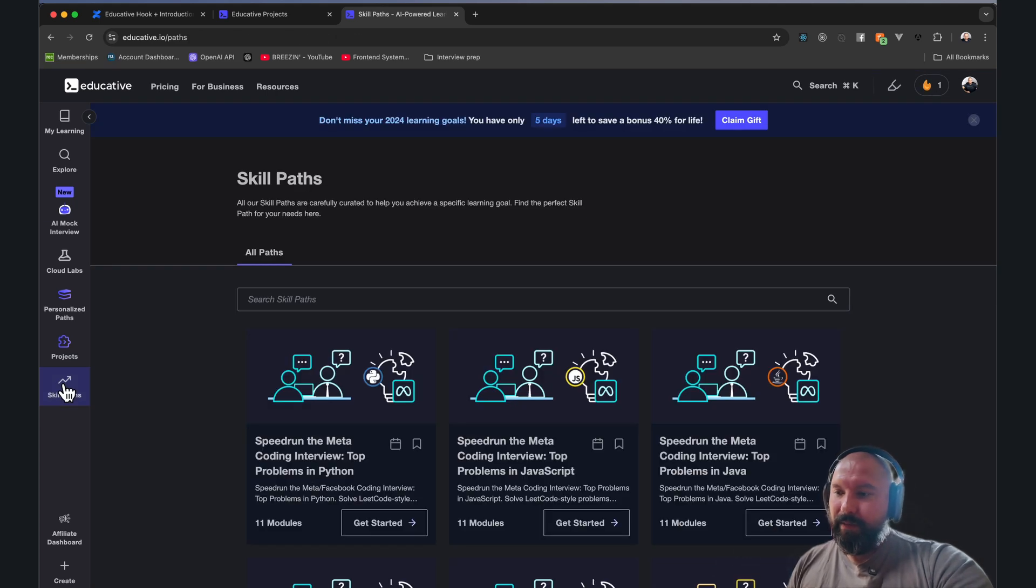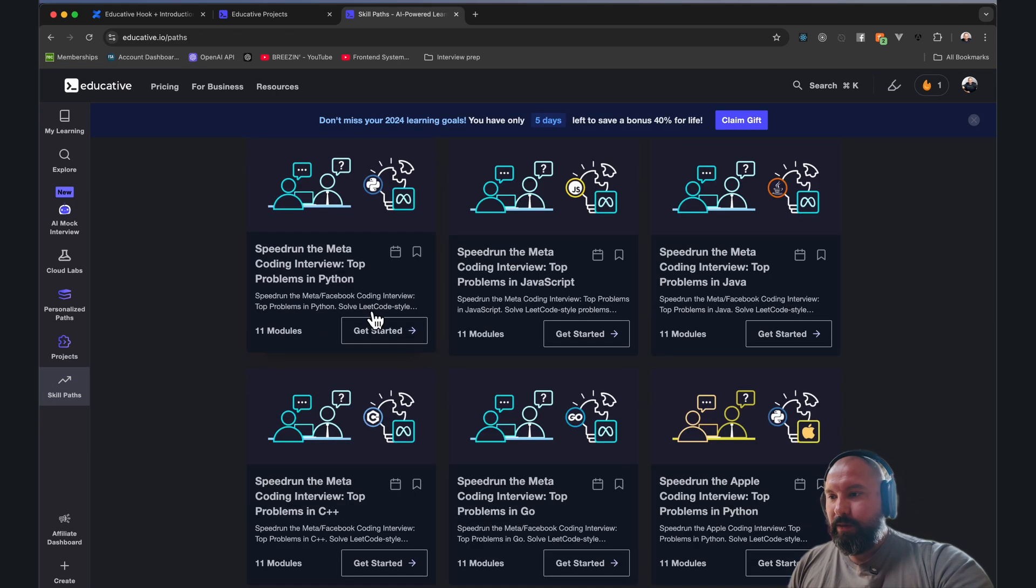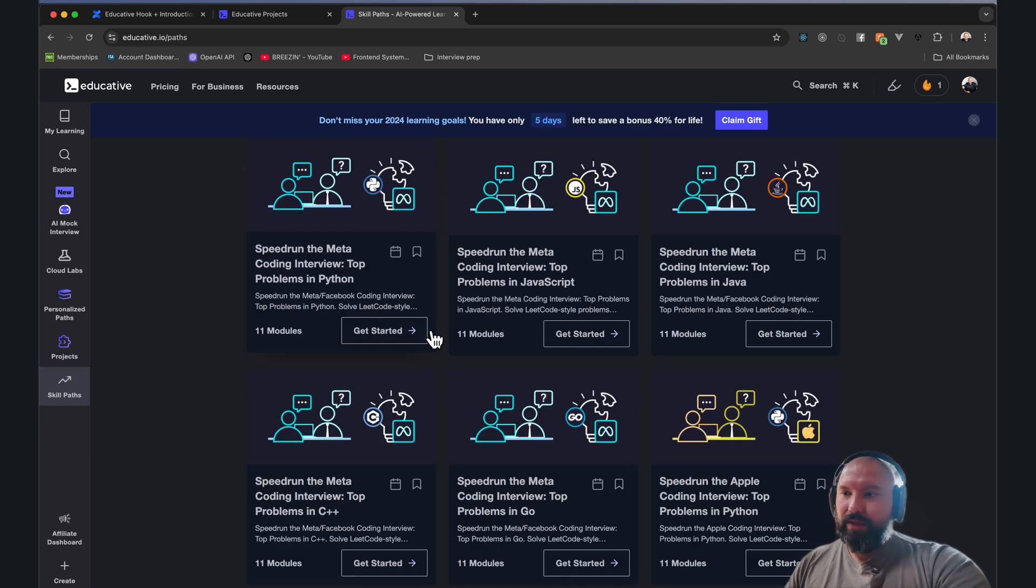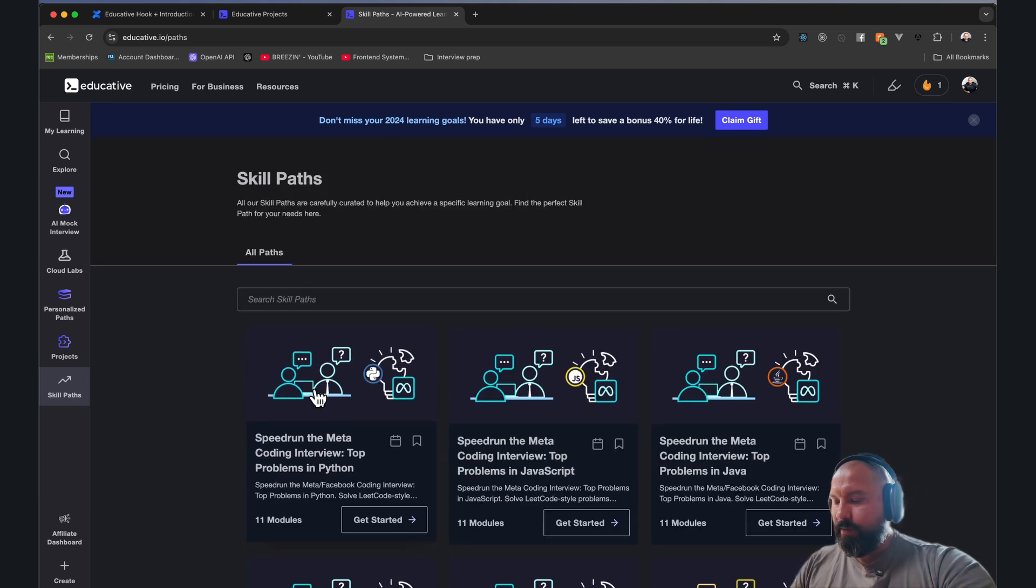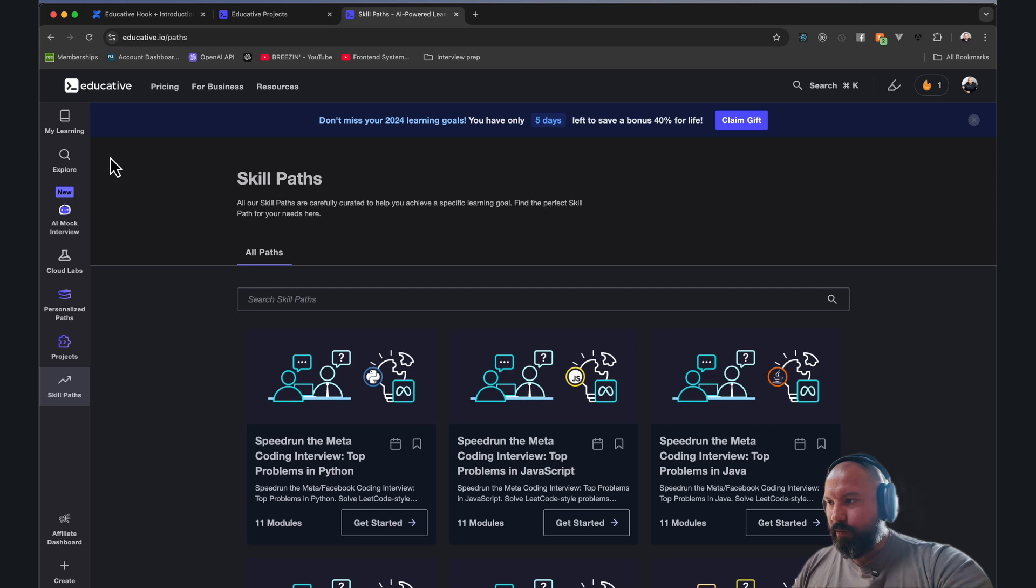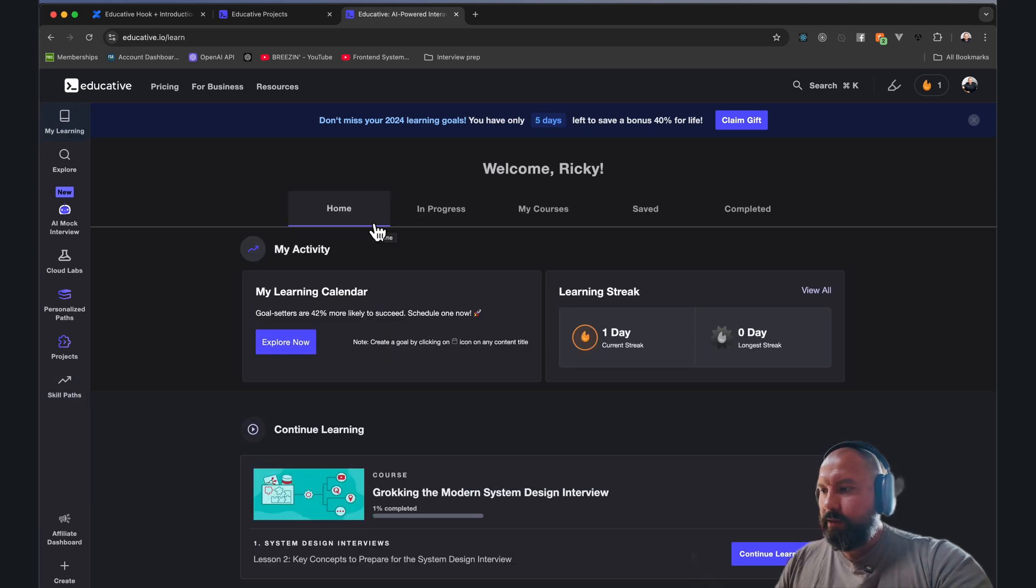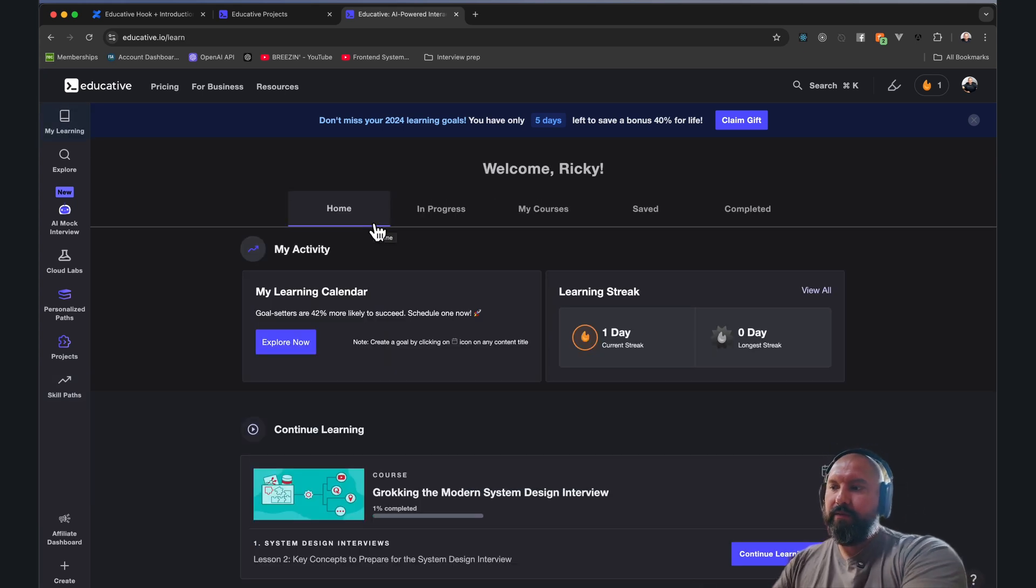Here's something that I use all the time in the past is the skill path. I would say even though there's that personalized learning path, you would want to give these a look through. For instance, when they have the Meta interview there's a basic overview for you.